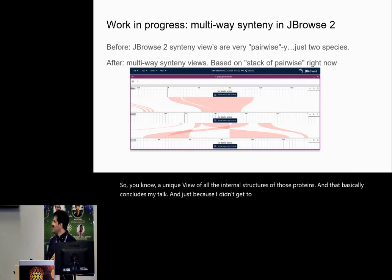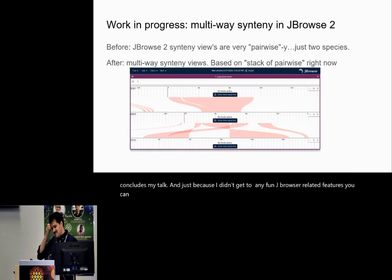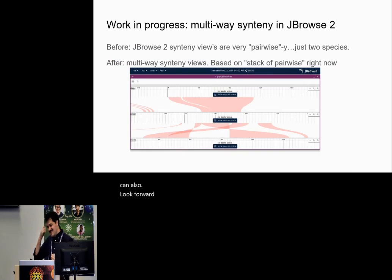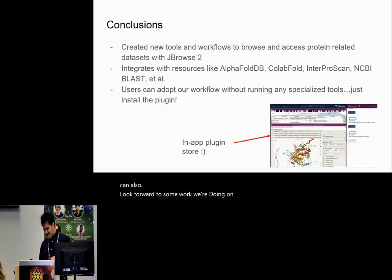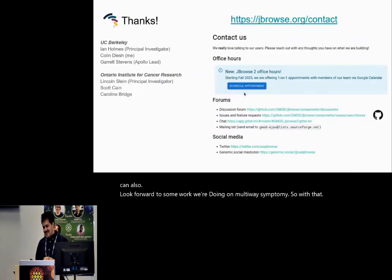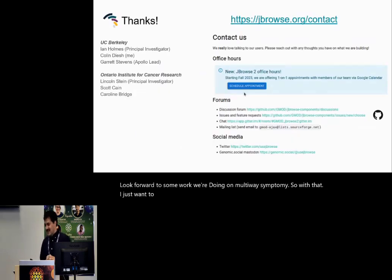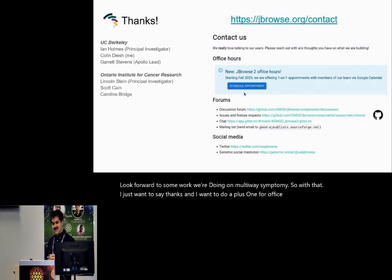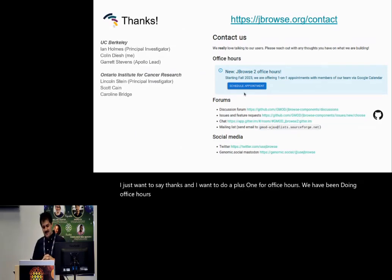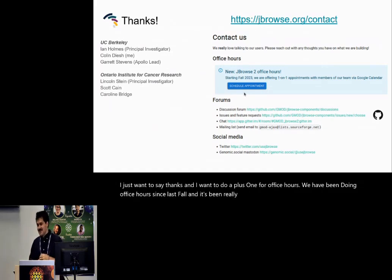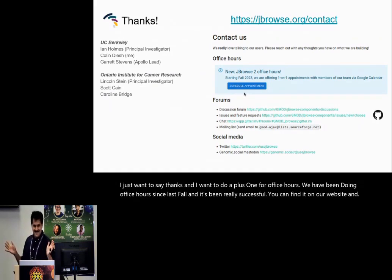That basically concludes my talk. Just to tease some fun JBrowse-related features, you can also look forward to some work we're doing on multi-way synteny. I want to do a plus one for office hours — we've been doing office hours since last fall and it's been really successful. You can find it on our website. Thanks!